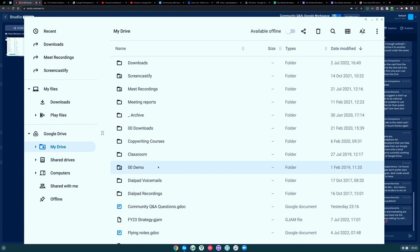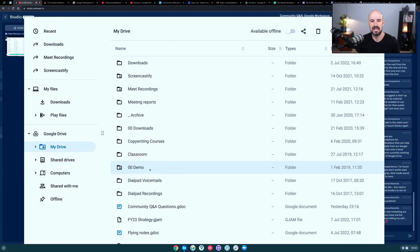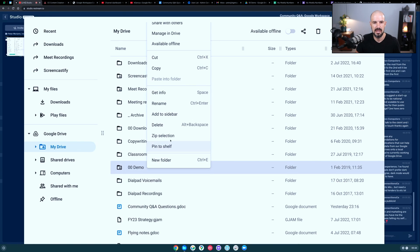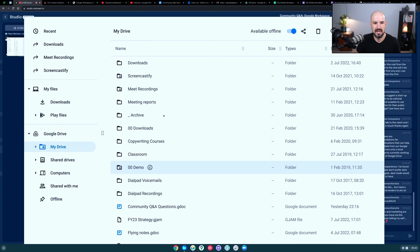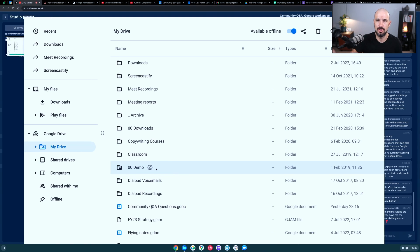I've got my Drive here with a demo folder. If I decide I want this folder available offline, I right-click and click 'Available offline.' It puts a little tick box there and starts downloading the content inside that folder. Anything I add to it will stay offline, and anything added online in the browser version of Google Drive will synchronize down to my computer as well.